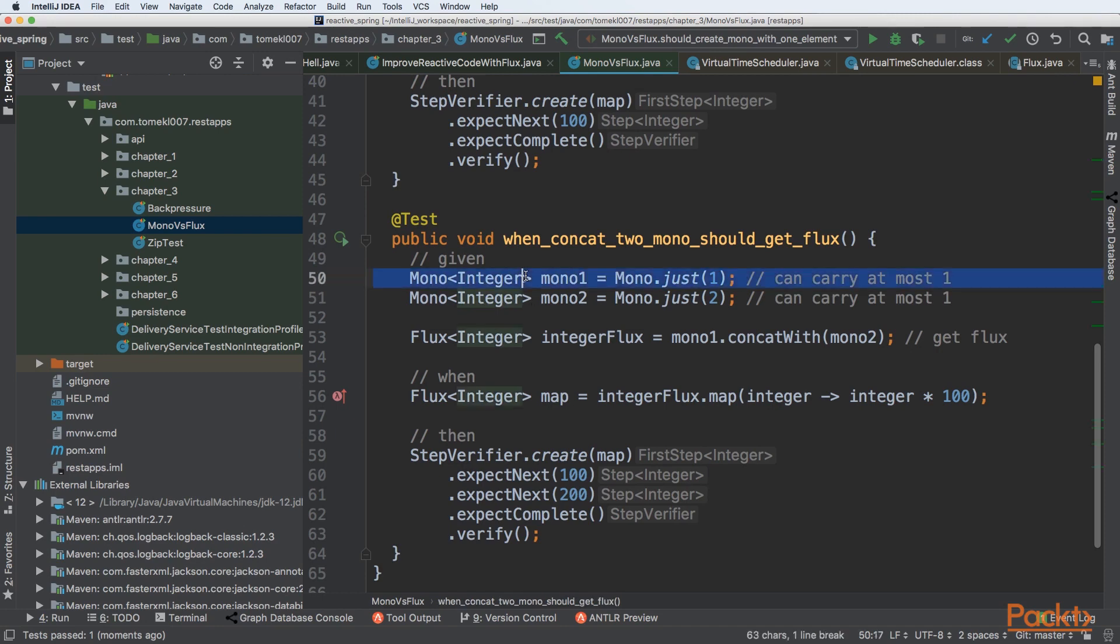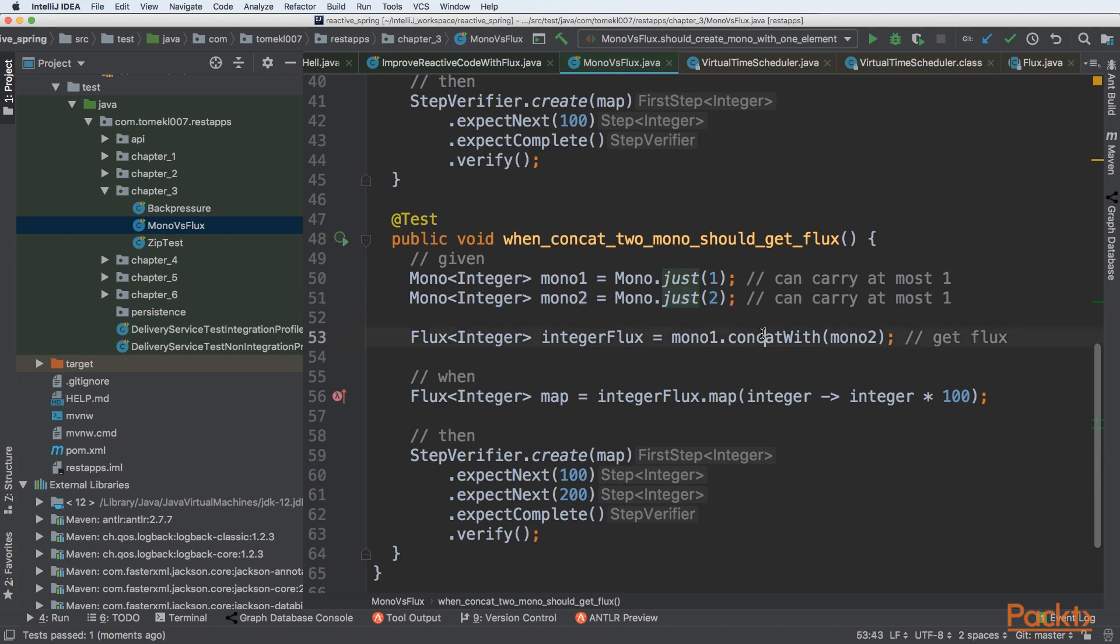You are creating Mono of just one element and Mono of just two elements. But both of them can carry at most one element. So there is concatWith operator that concatenates two reactive containers.